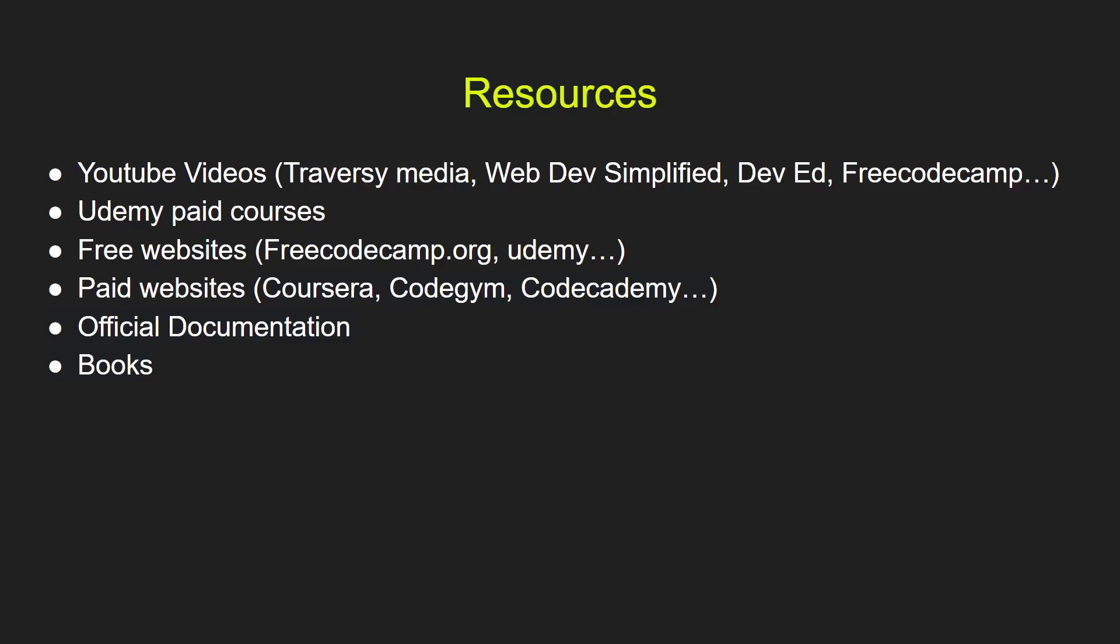Now we have paid websites. Examples: Coursera, CodeGym, CodeAcademy. These are some amazing websites and they can help you learn faster. You can learn from the official documentation. Most of the technologies have very good documentation that explains well all the concepts and the basics of how to use that technology. You can also learn from books.